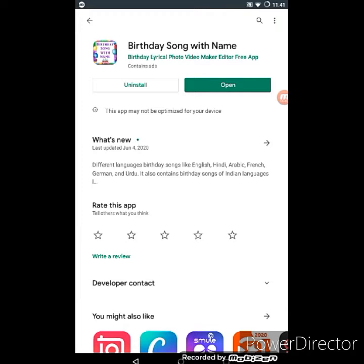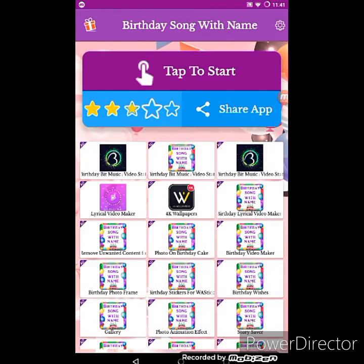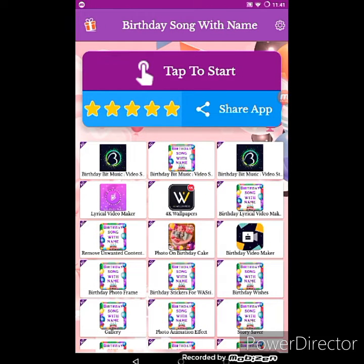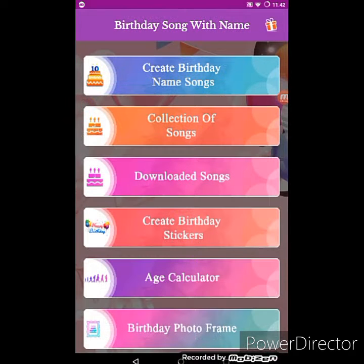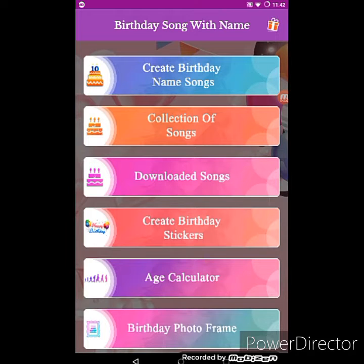I have already installed it so I will simply open it. After opening it, first of all you have to tap on Start. Then you can see on the first option it's written 'Create a birthday name song' — you have to click on it.